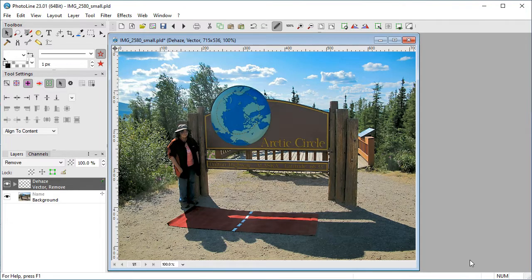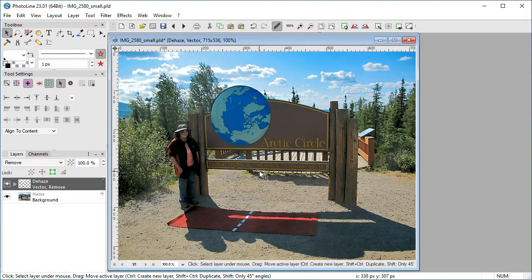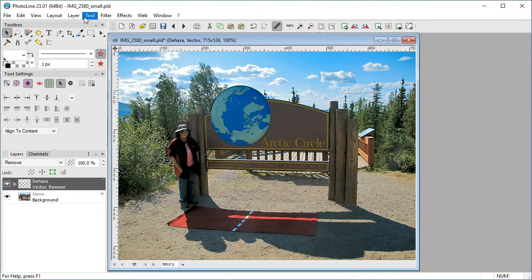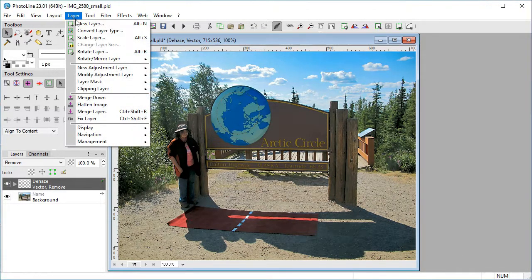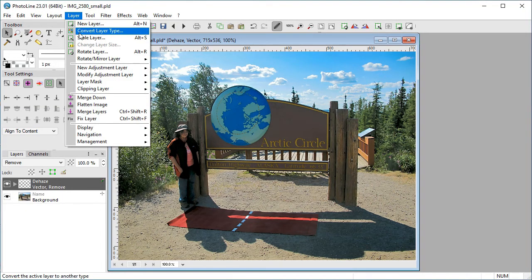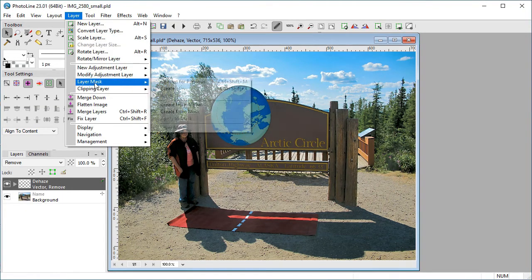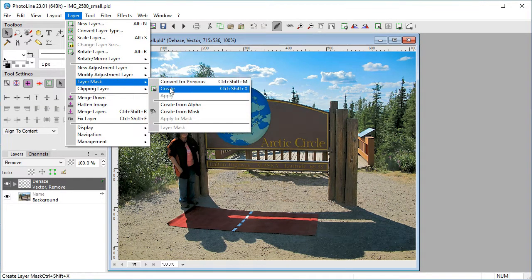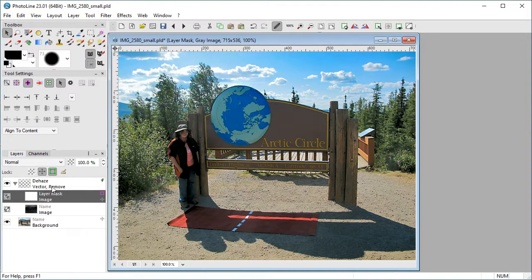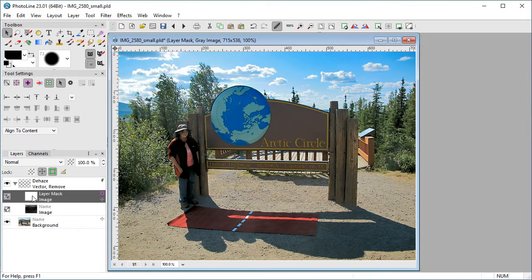We can also mask the filter, but we will need to create a layer mask: layer, layer mask, create. It's inside the Dehaze filter group.